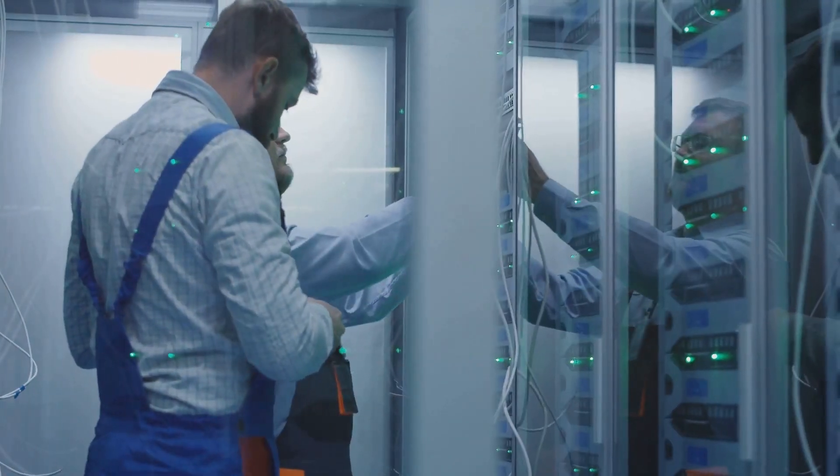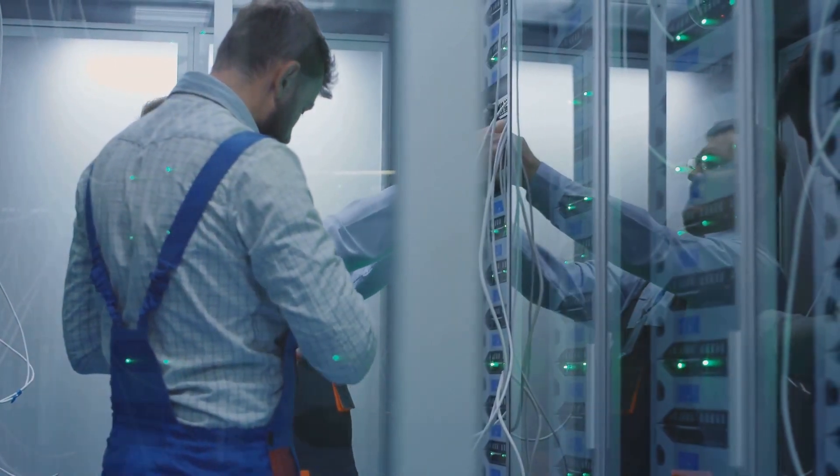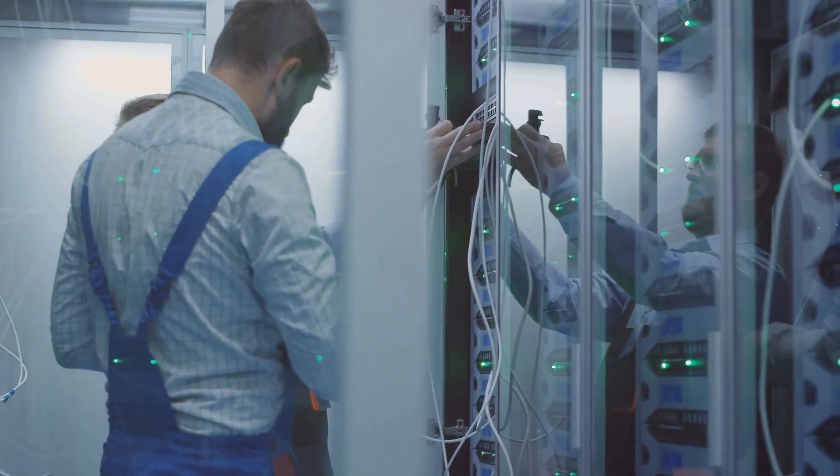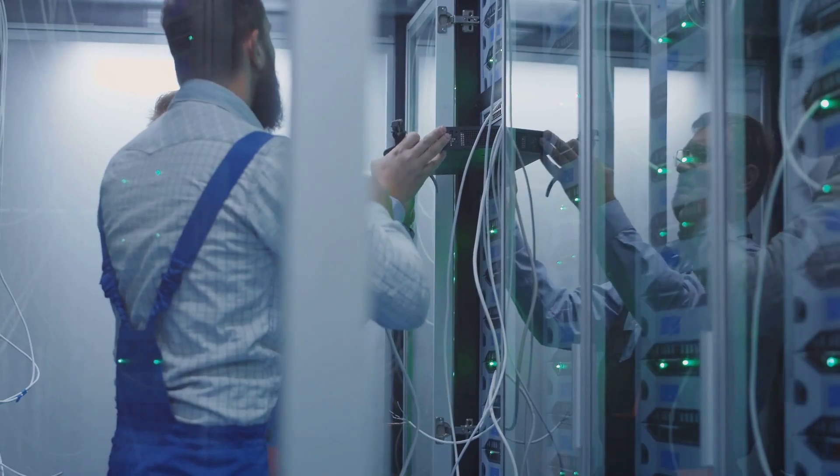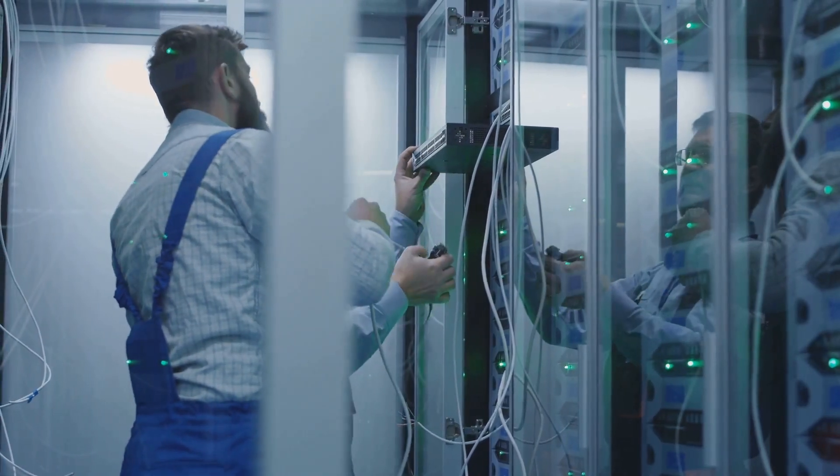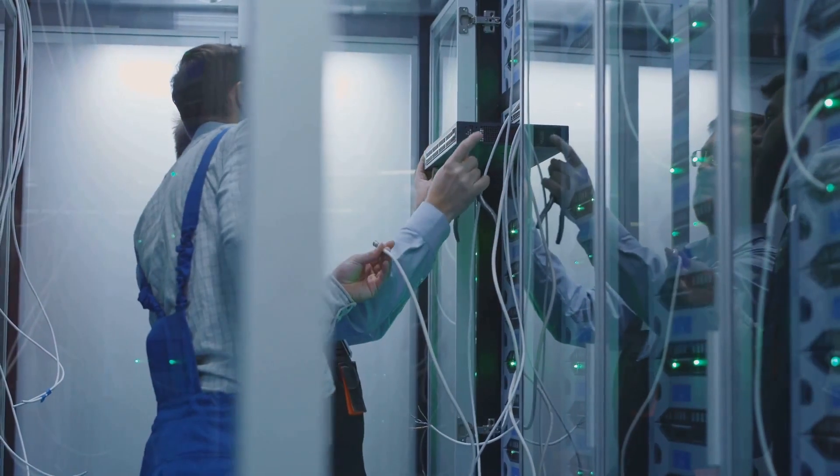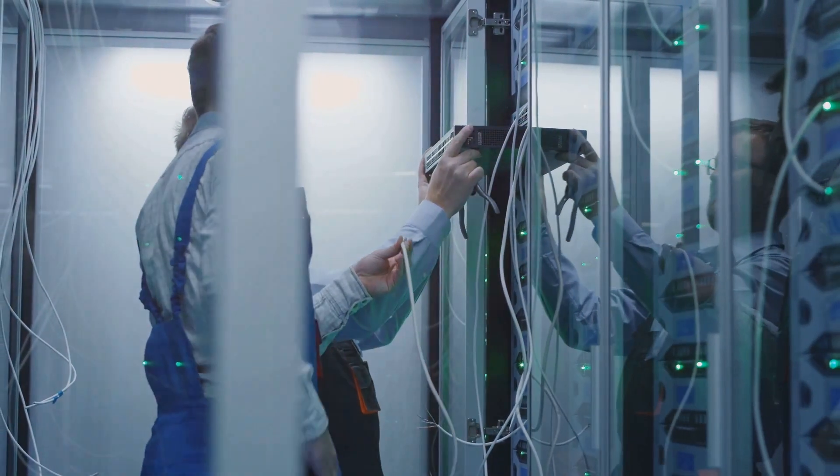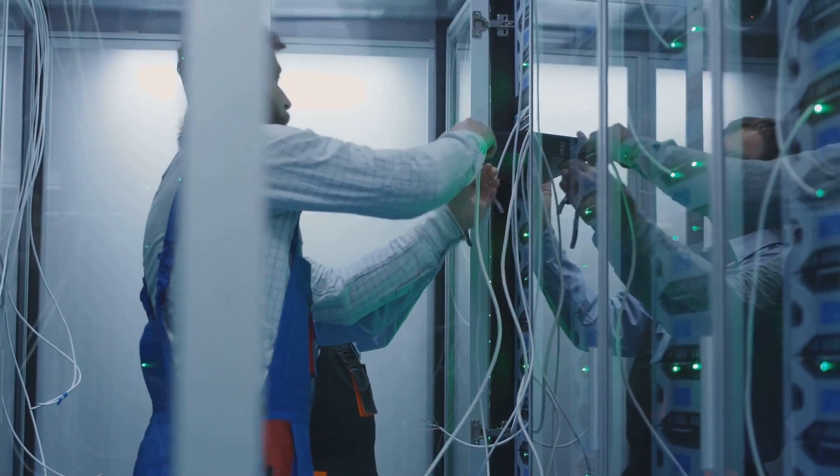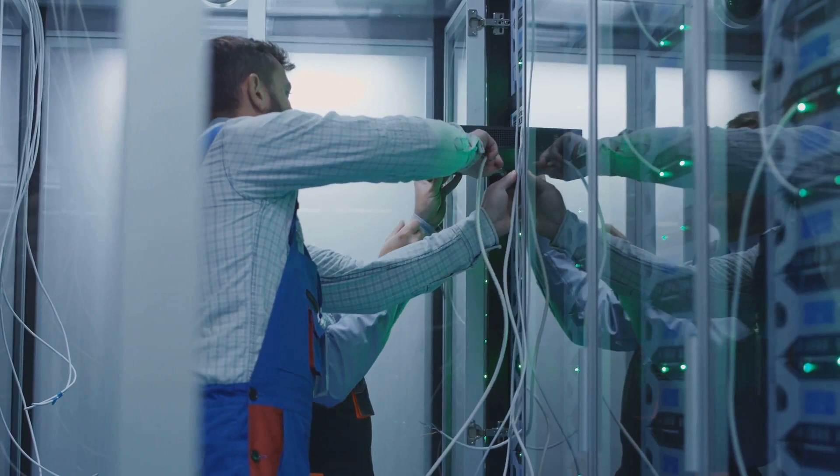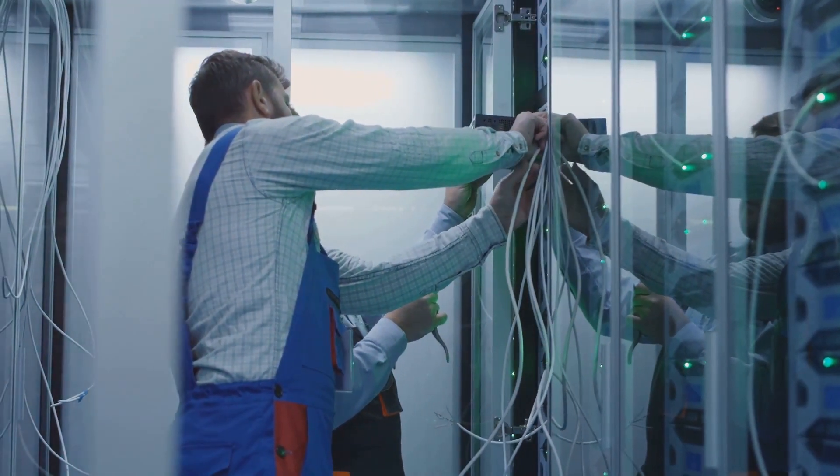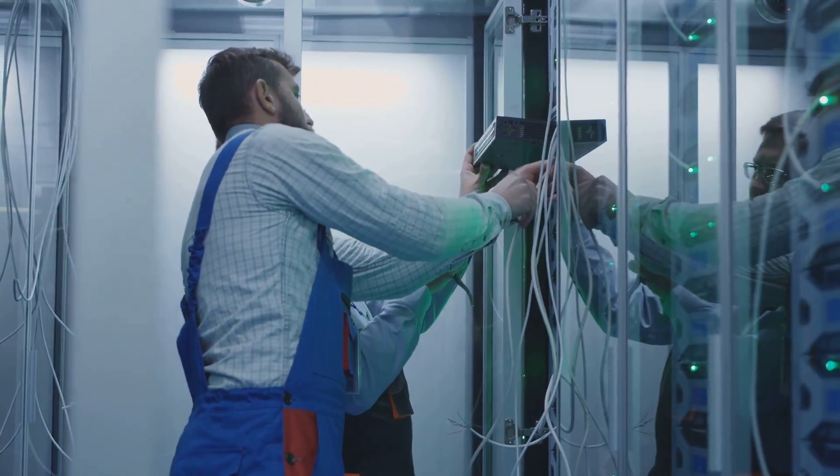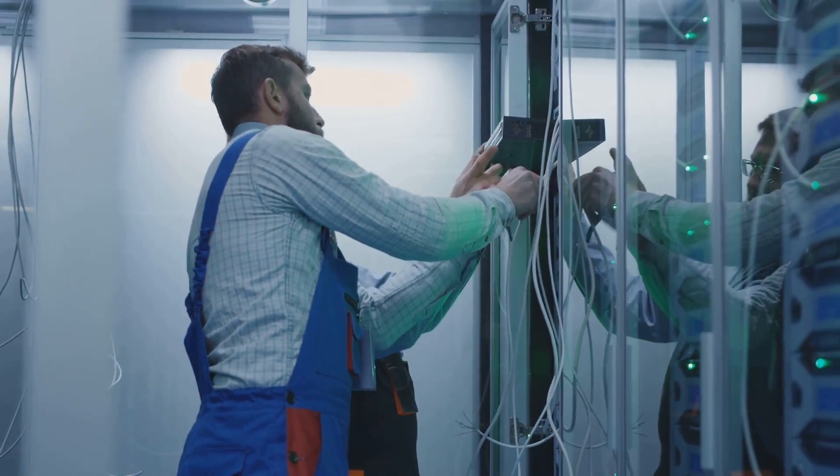This is where data science and analytics come into play, turning simple data into a powerful tool for decision-making. It's the skilled application of these disciplines that unlocks the true worth of data, making it a valuable asset in driving business success and innovation.